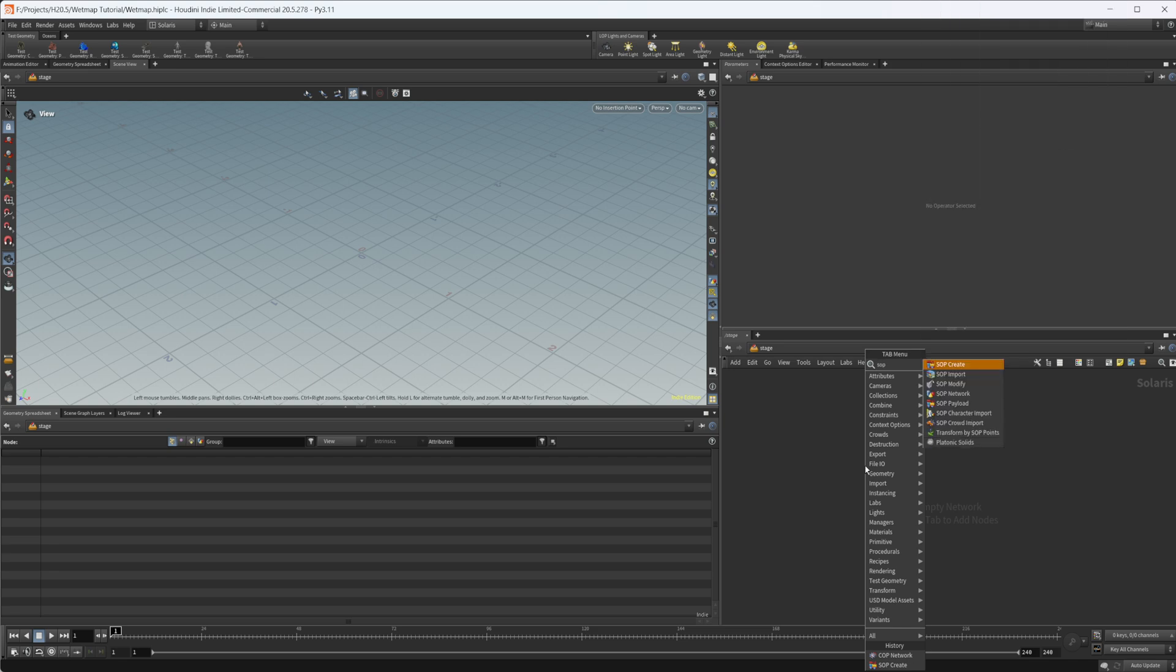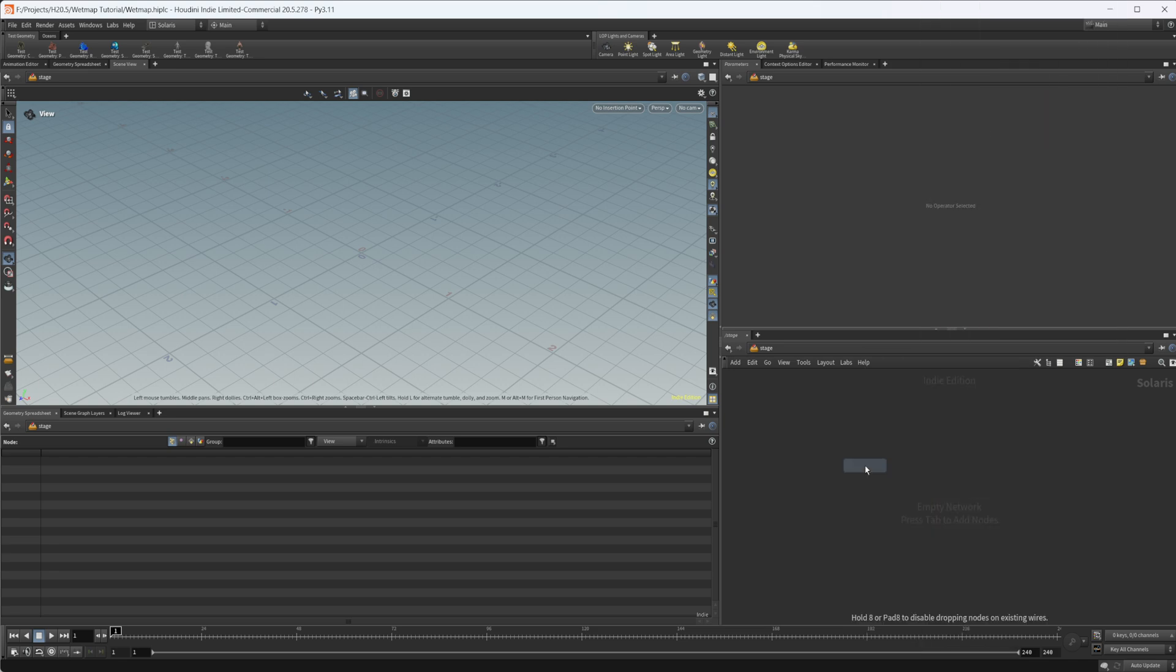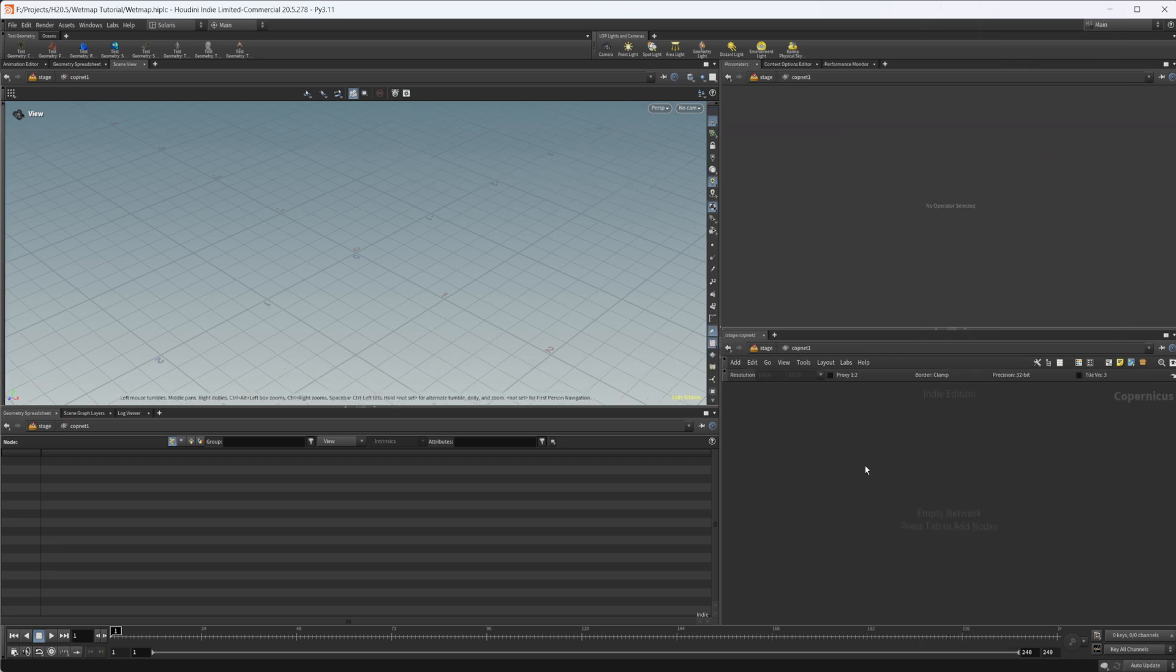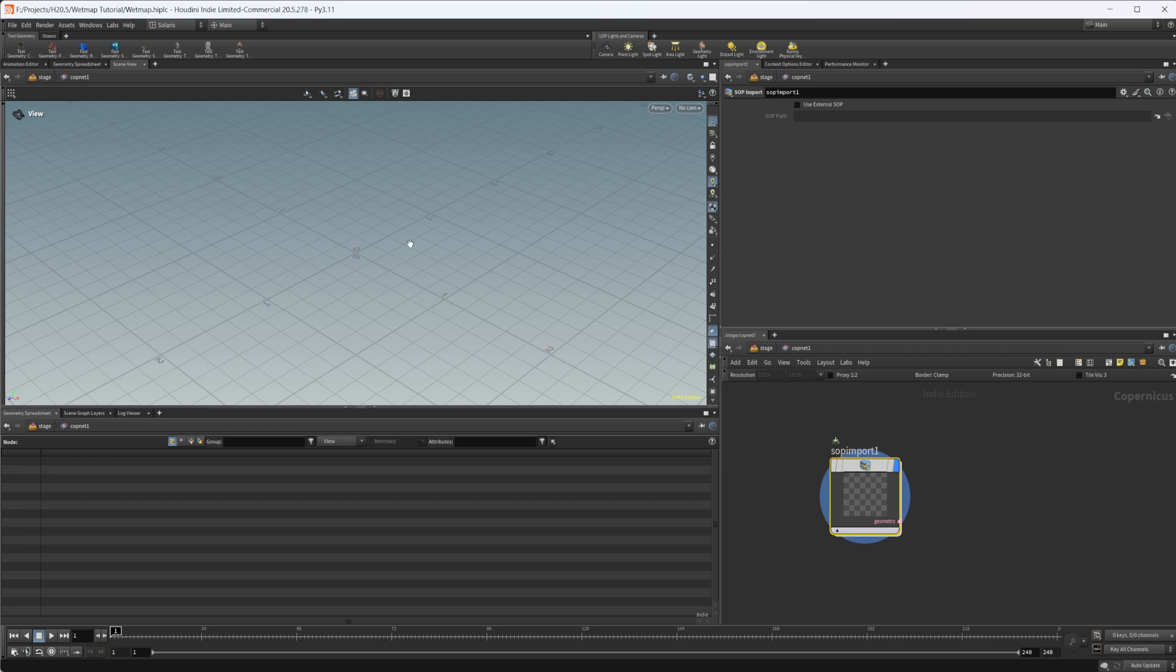Let's drop down a cop net. We'll dive inside here and drop down a SOP import. I'm going to just create something very basic just to show you how this is done. You can definitely get more complex with this. But I want to make sure that we don't lose anybody. We're going to create something super simple here.